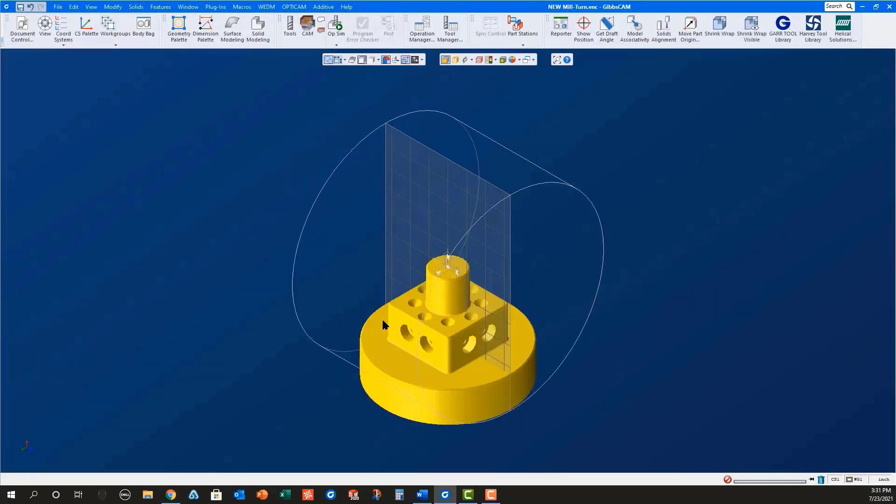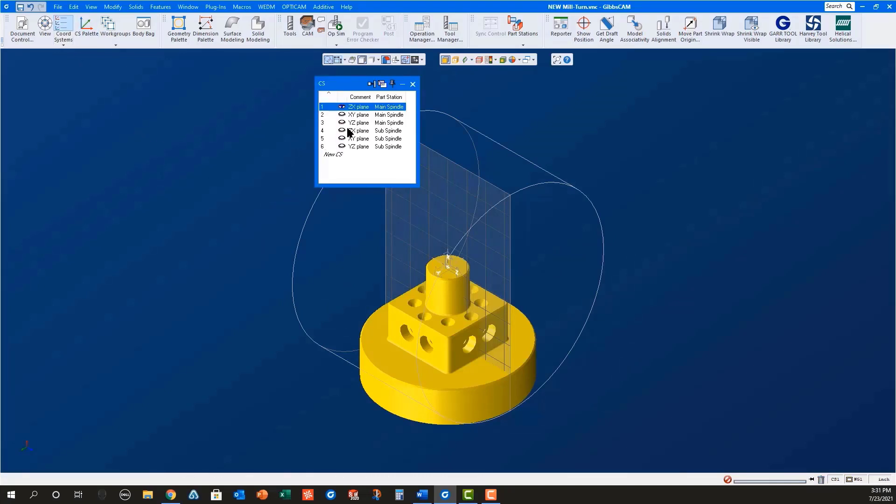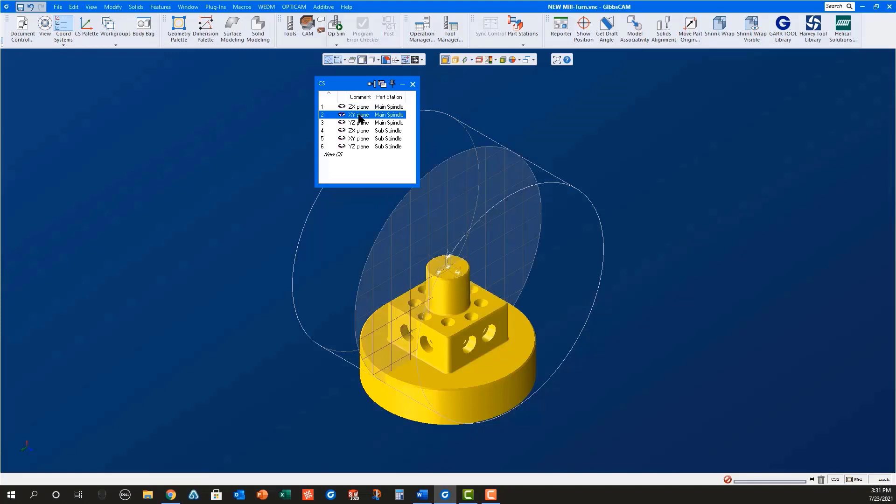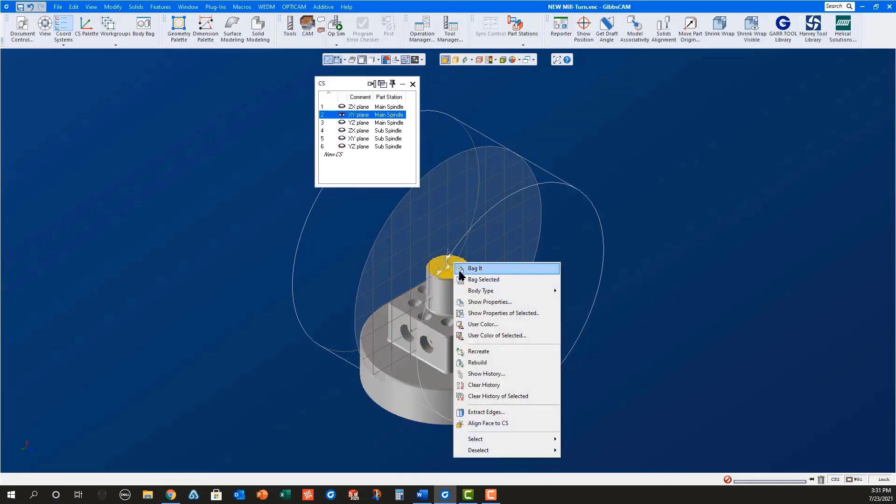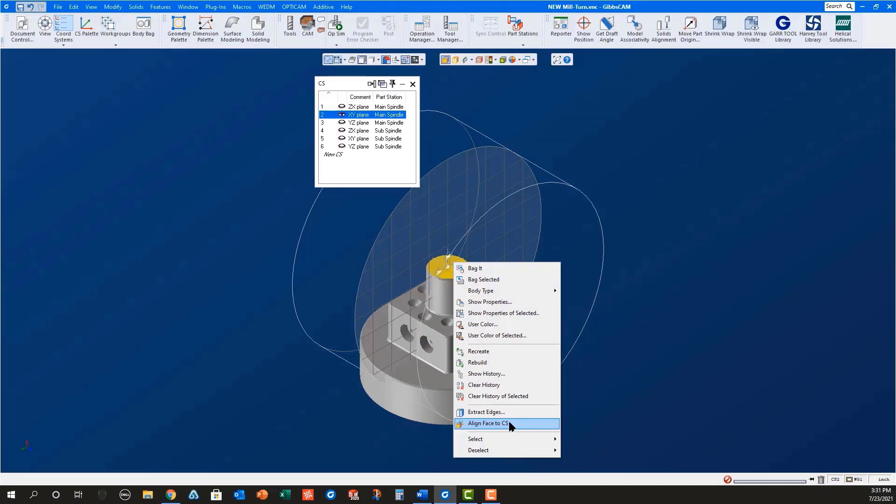Once the part is open, you will need to position the part properly in the main spindle. I find the easiest way to do this is to open the coordinate systems dialog and select XY plane for the main spindle. With Face Select turned on, select the front face of the part before right mouse clicking to align face to CS.